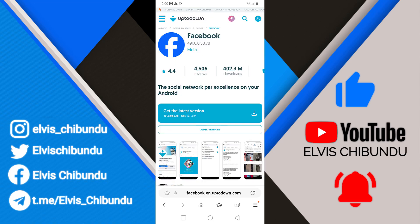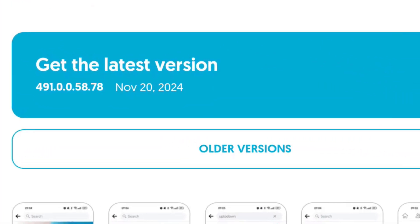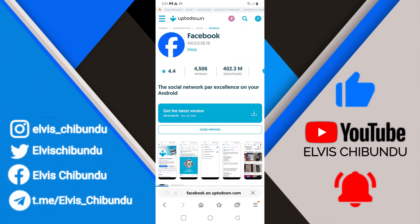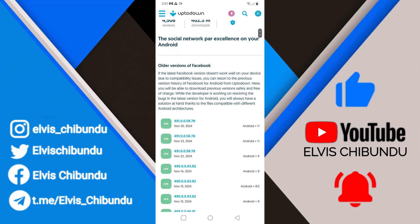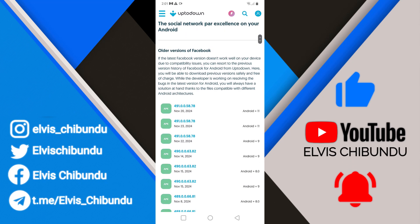This is the latest update — you can see right here 'get the latest version,' the same version I am running: 491.0.0.58.78. Now if you want to get the previous version, you're going to click 'Older Versions.' This is where it's going to take you to the older versions of Facebook.